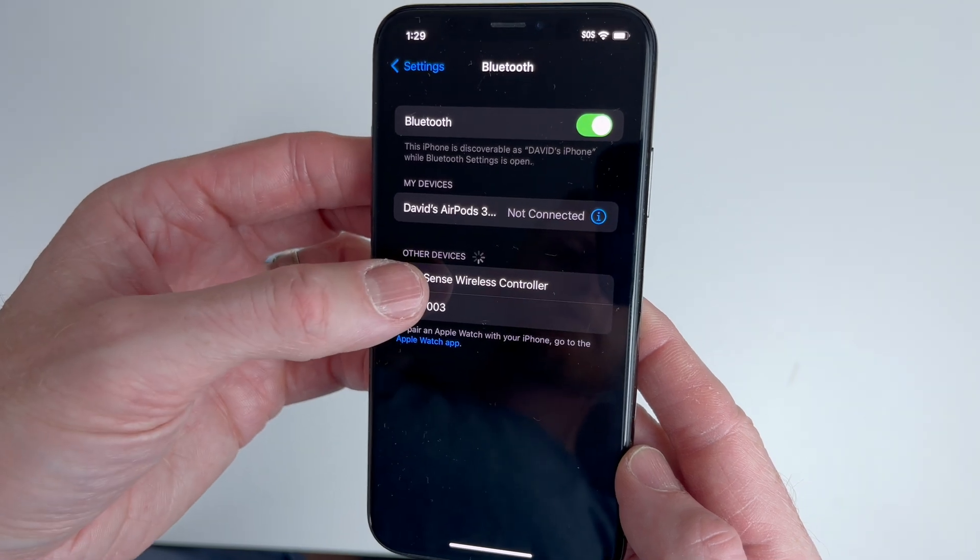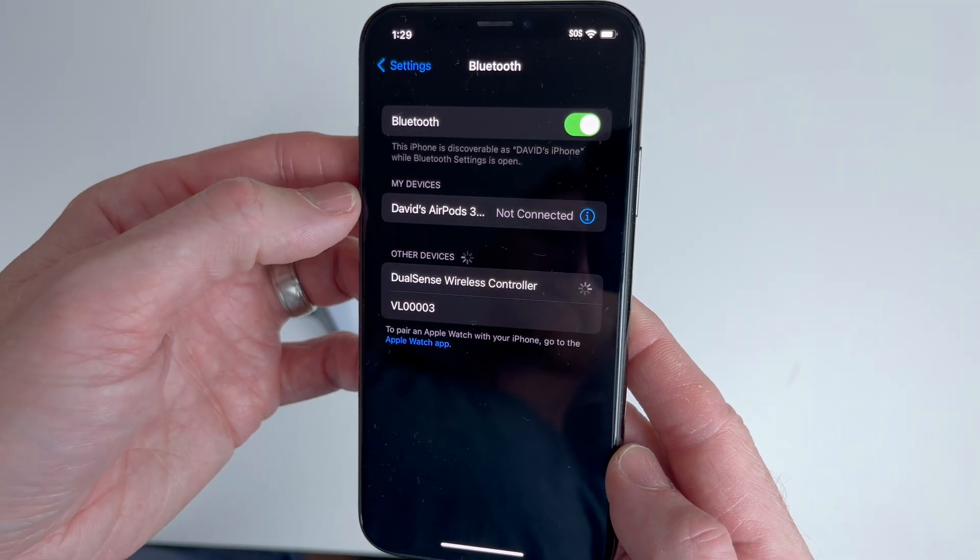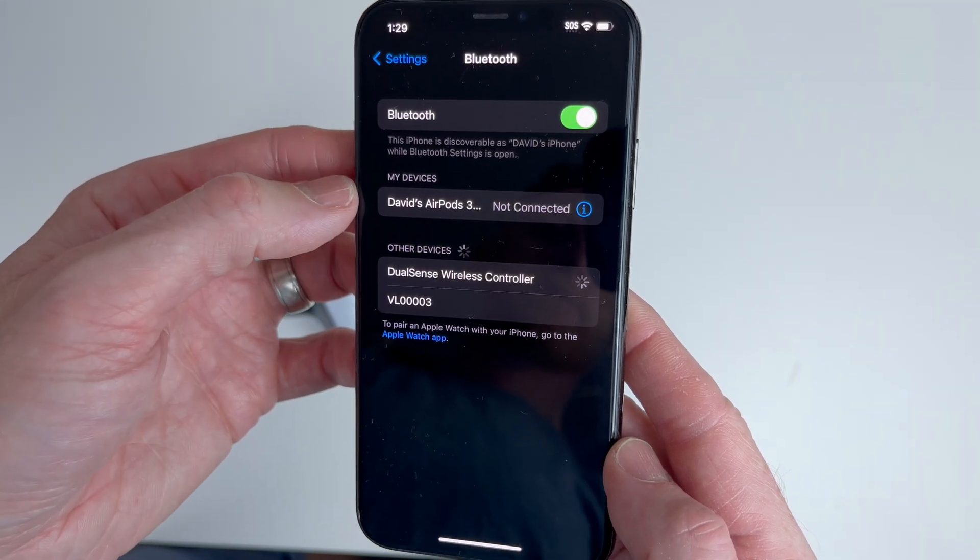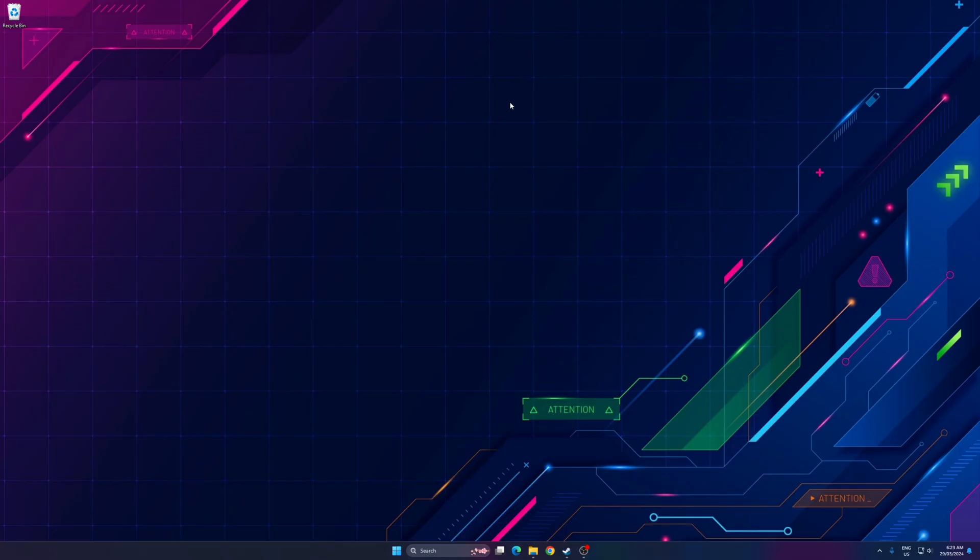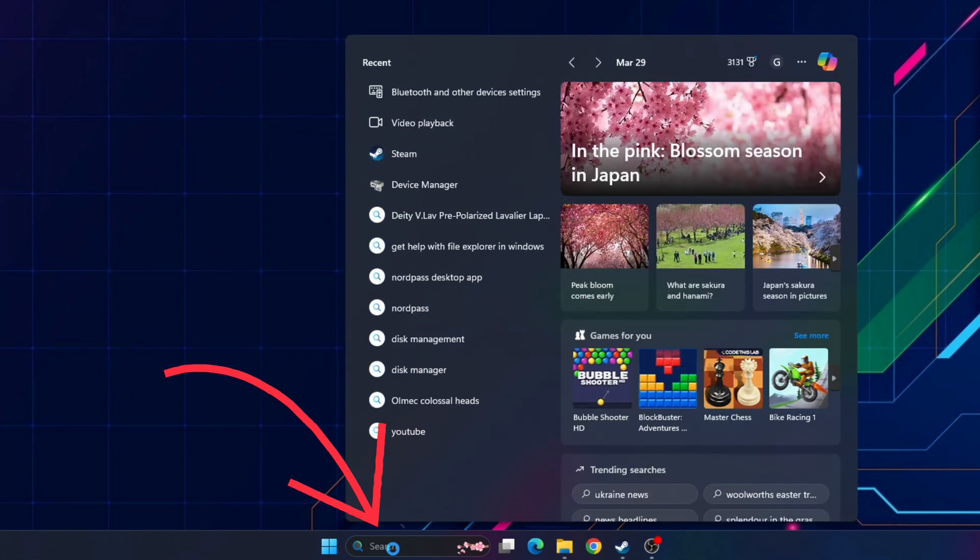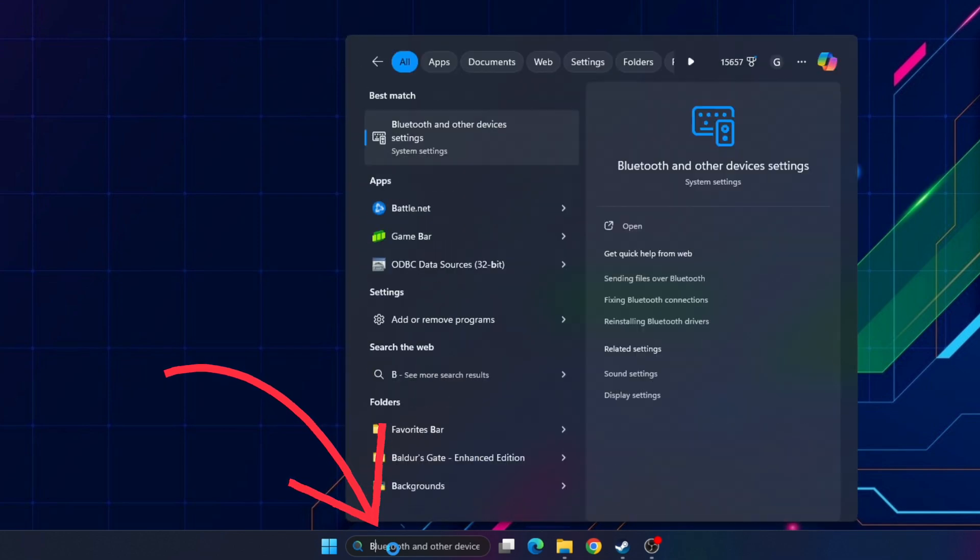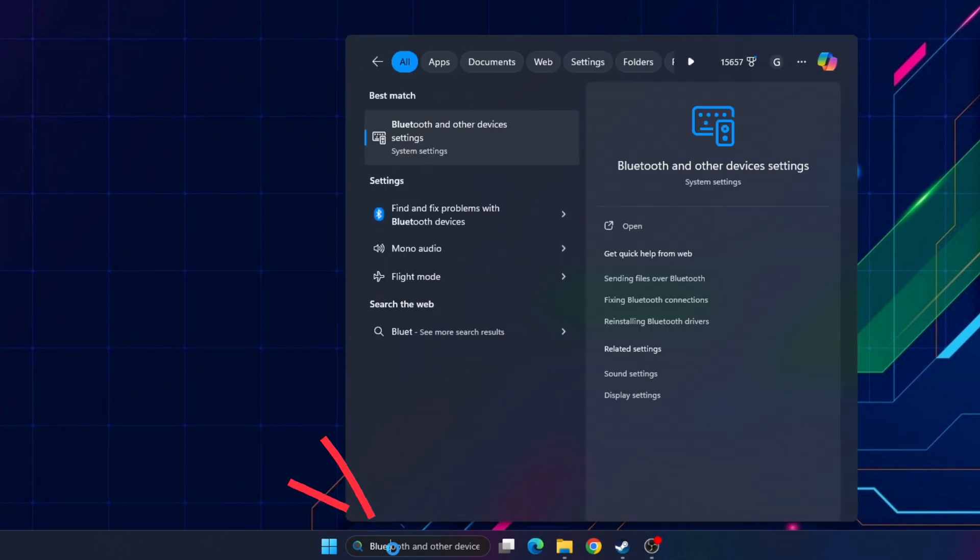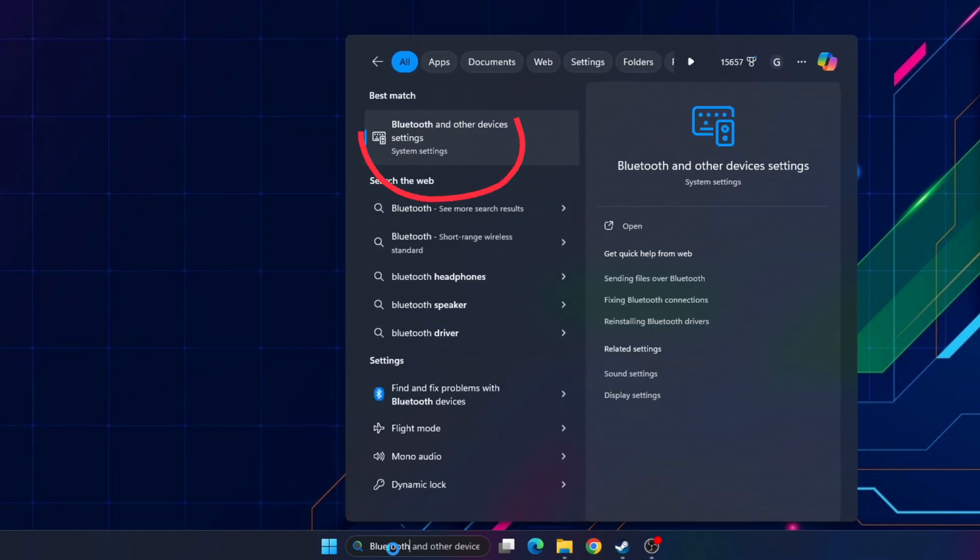Just remember to unpair or forget the controller when you're done. Now we're going to get the PC ready to pair to the controller by going to Bluetooth settings on your PC. To do this, go to the search bar and type Bluetooth, and select Bluetooth and other device settings.